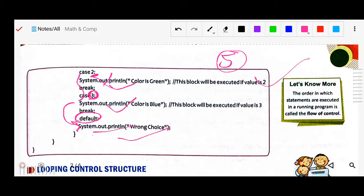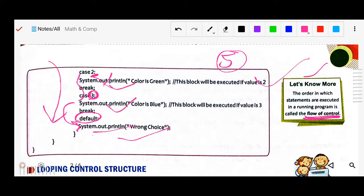Some facts: The order in which statements are executed in a running program is called the flow of control — statements run one by one in order.